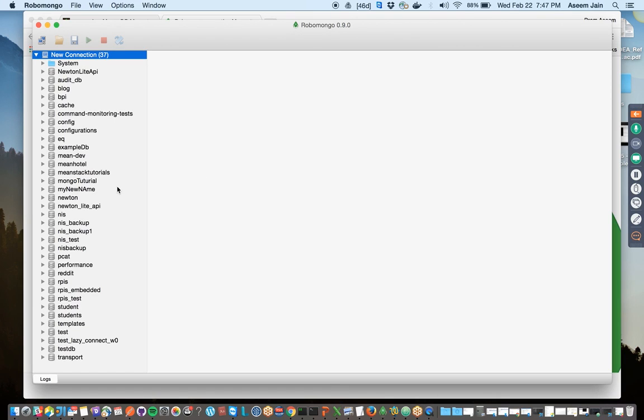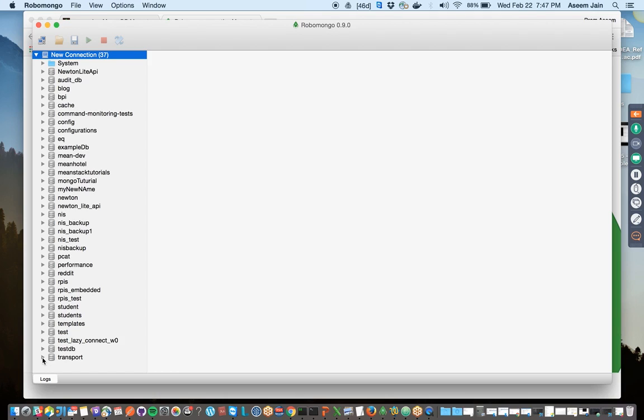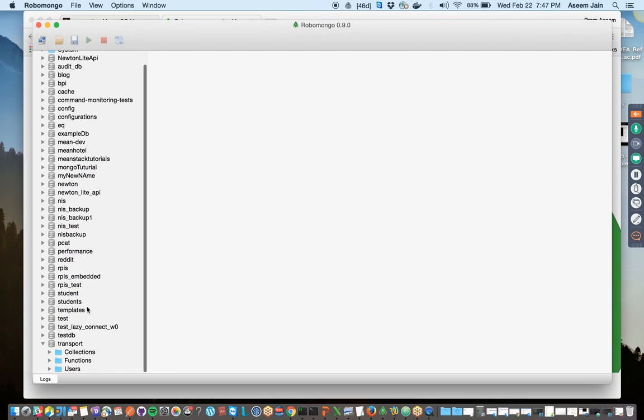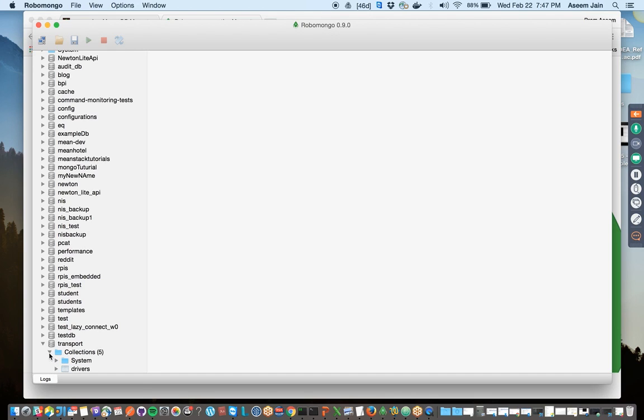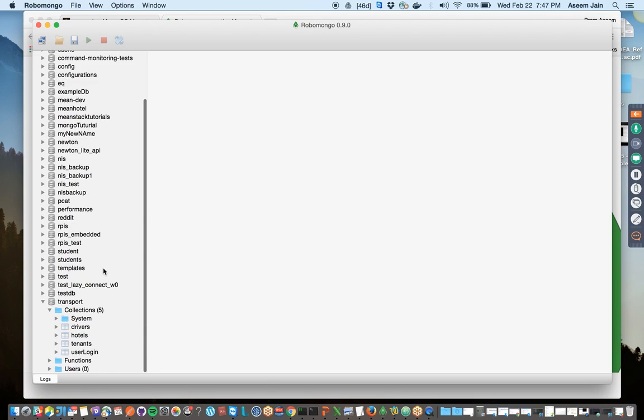It shows me all the databases which are in the record. All of those can be seen. Let's try and pick the last one, which is the database named transport. Inside transport, what are the collections?